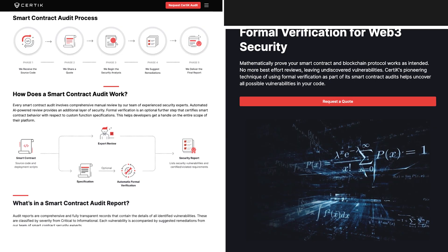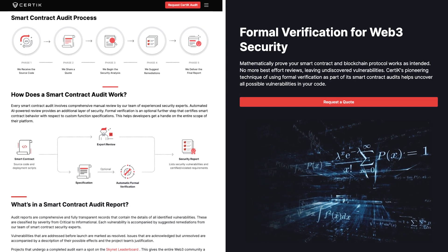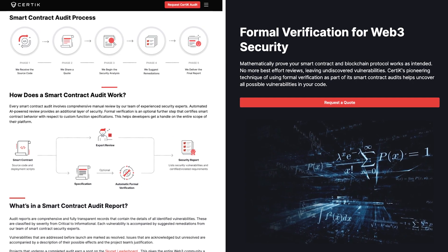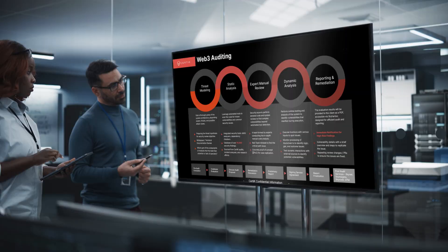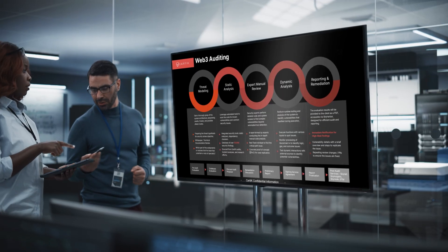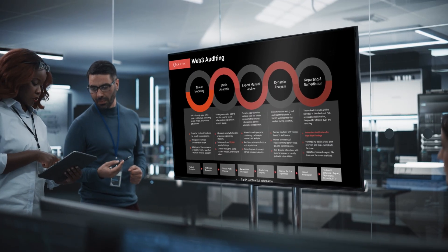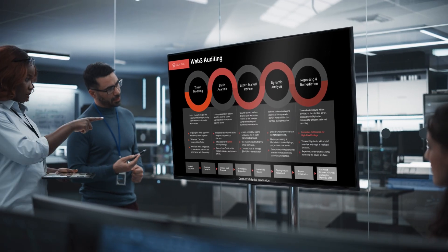Our security audit combines AI, formal verification, and expert review to protect your project at every level.